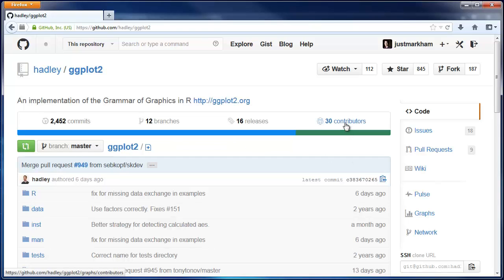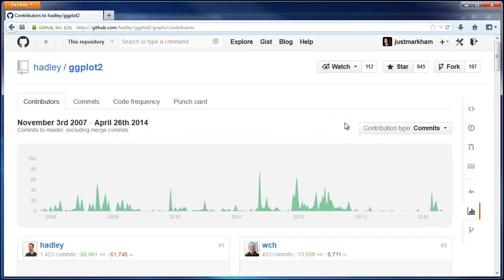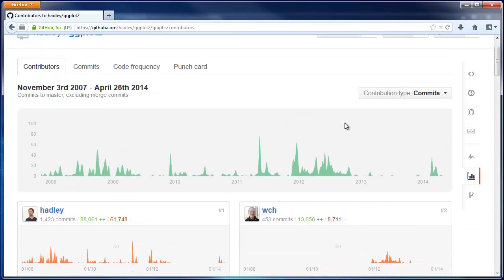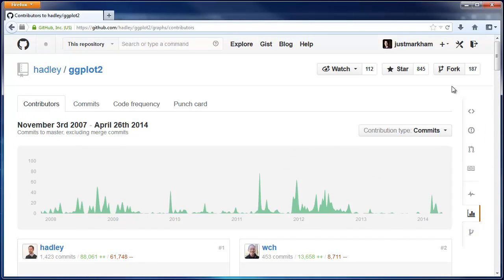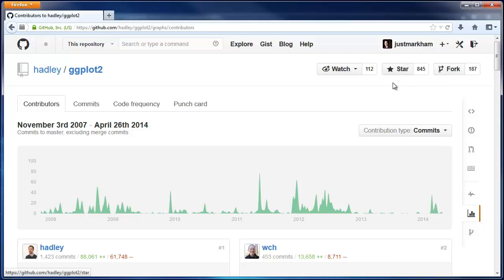Next is contributors. These are everyone who has ever contributed to this repository. As for forking, we'll get to that in the next video. Starring is like favoriting a repo and watching is similar to starring.